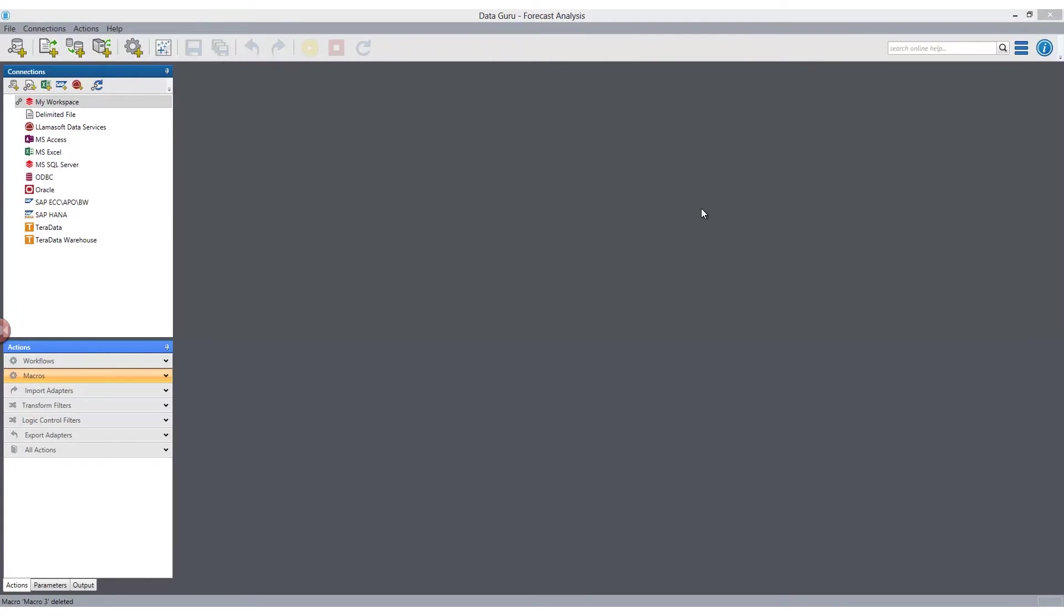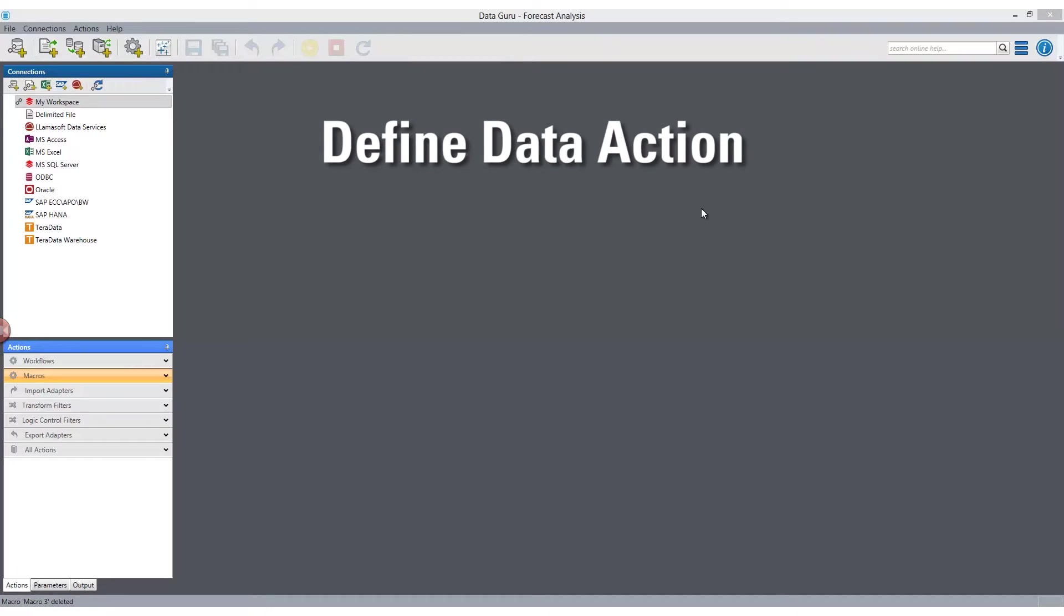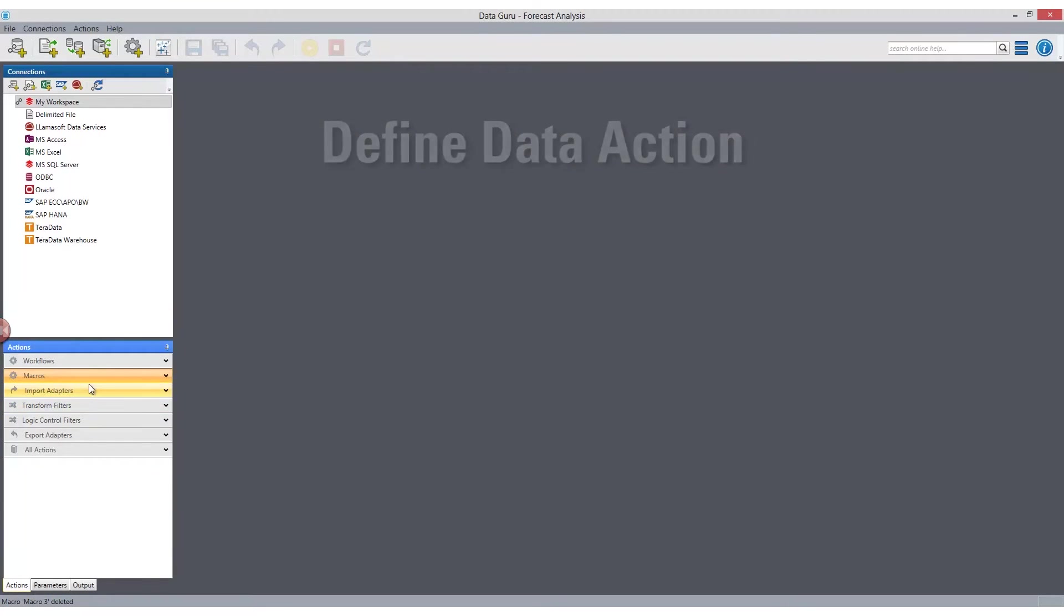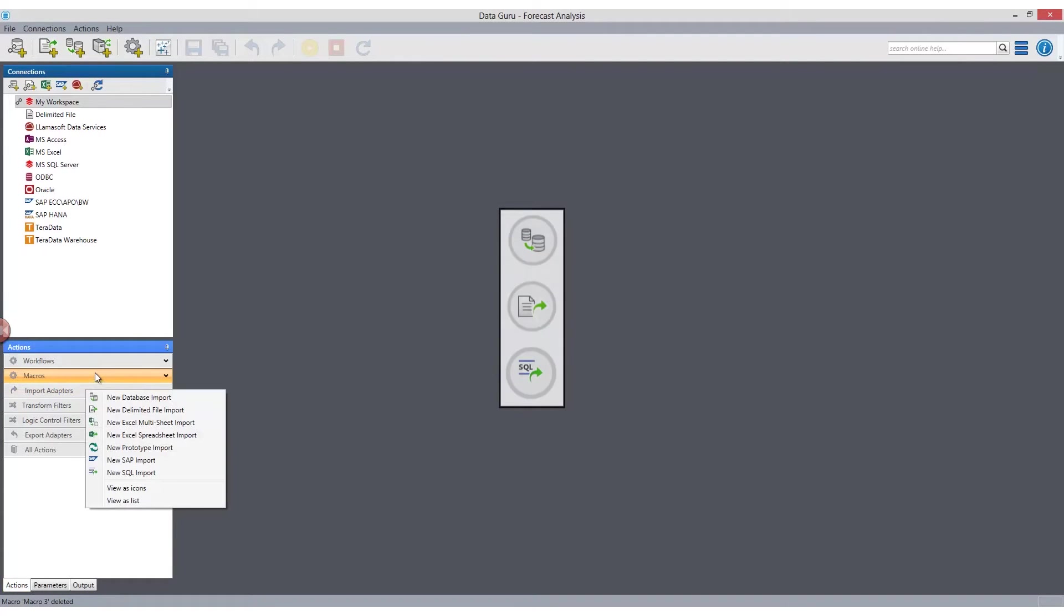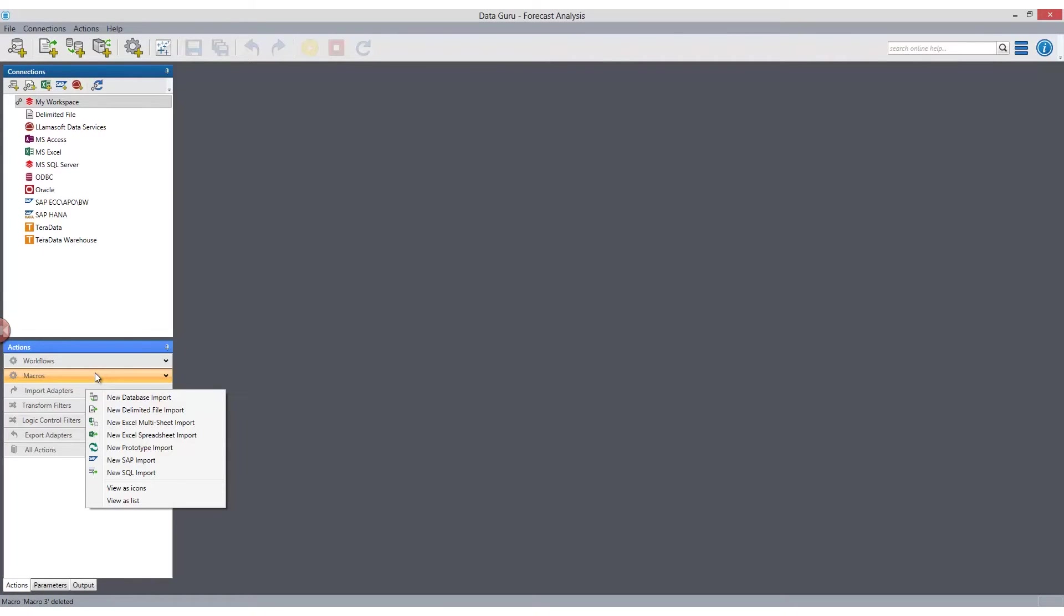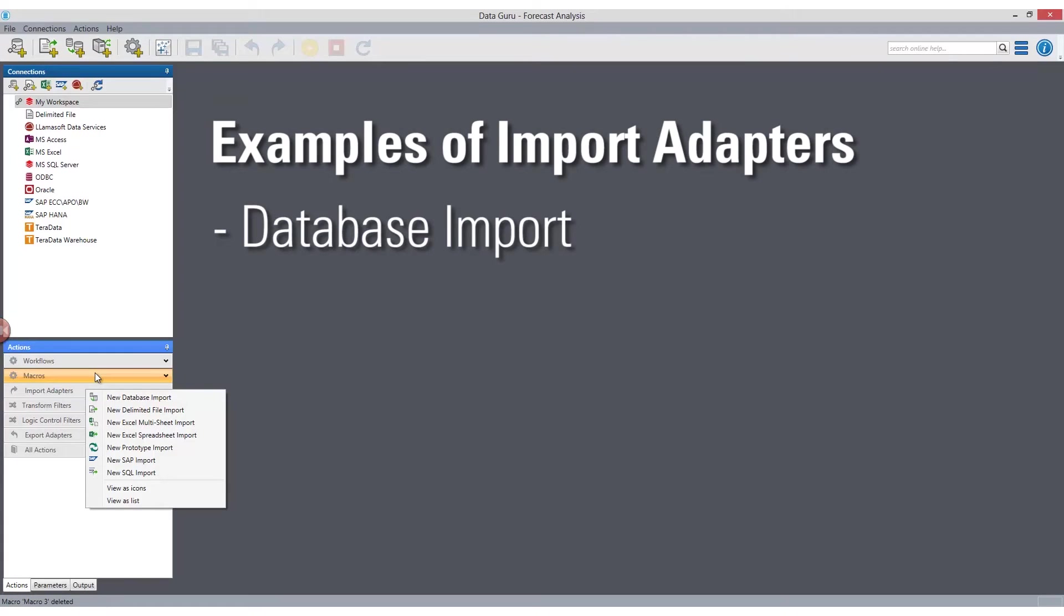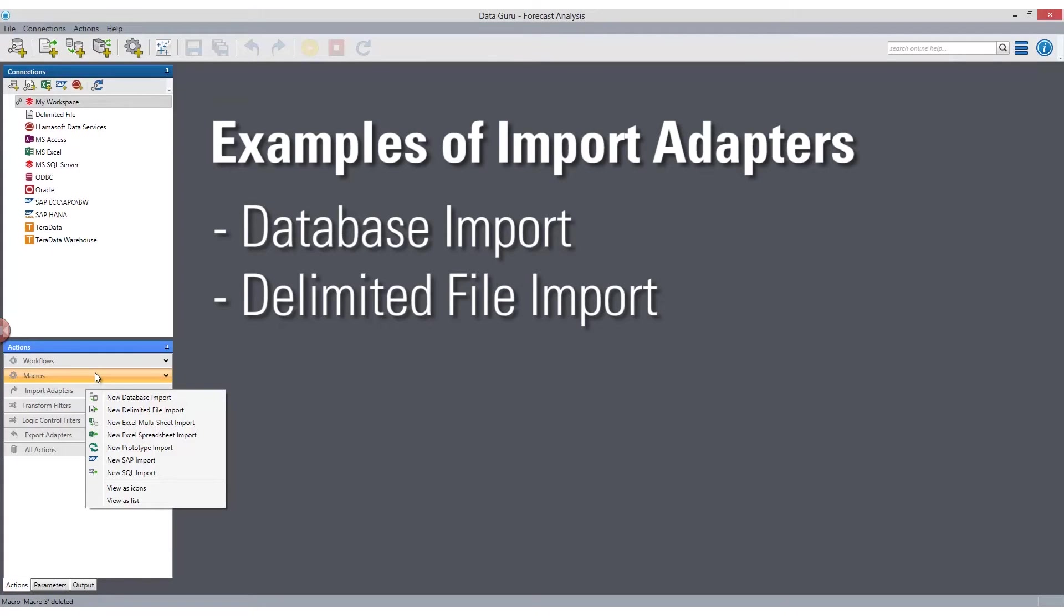DataGuru gives business analysts the tools they need to transform any data using defined data actions. Each section of the action toolbox supports a different stage of the data transformation process. Data import adapters enable you to reach out to your connections to transfer data from any source to any source. Examples of import adapters include database import, delimited file import, and SQL import.